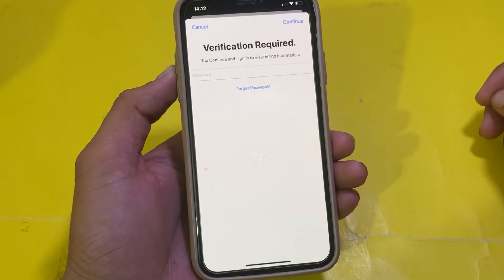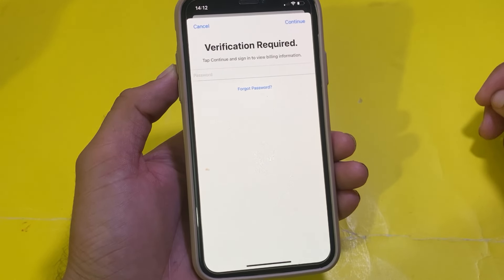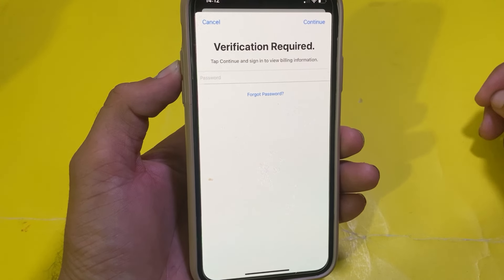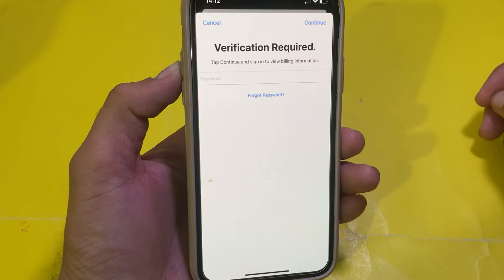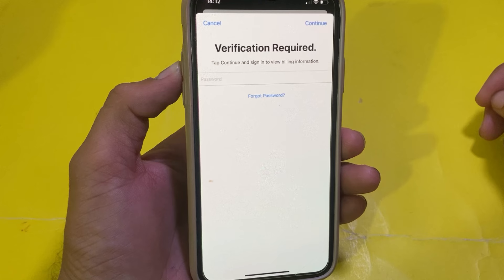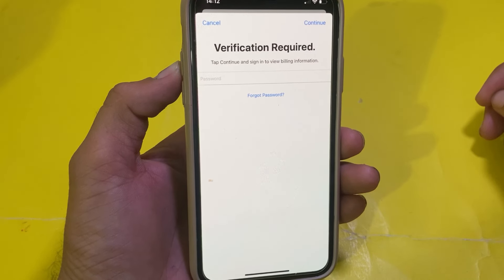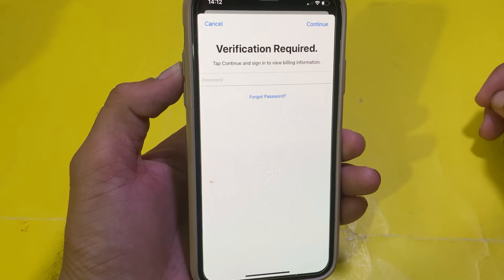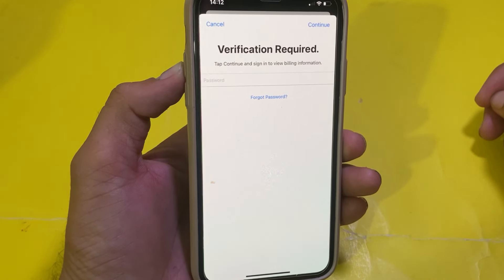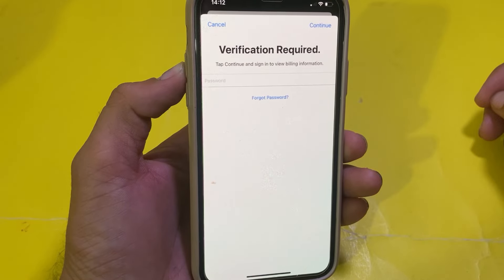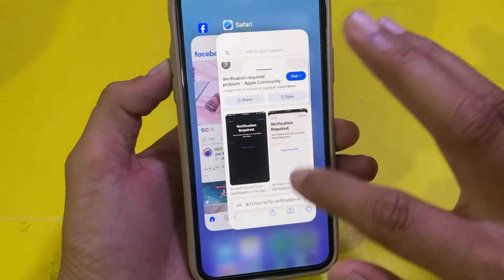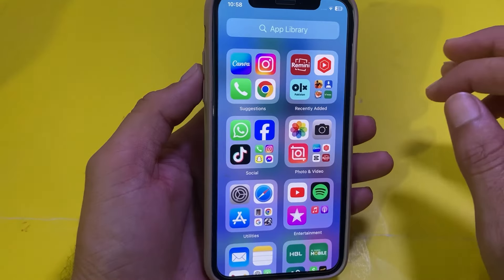Hello everyone, welcome back with another useful and informative video. In this video, I'll show you how you can fix the 'Device Verification Required' problem on your iPhone or iPad. If you're having this problem while downloading or purchasing any app from the App Store, then here I'll show you how to fix it. First of all, close that tab.